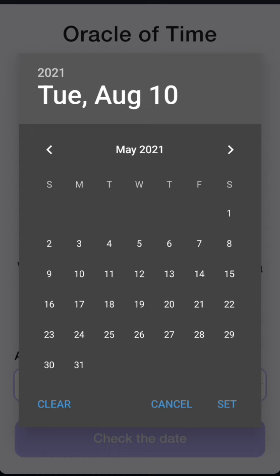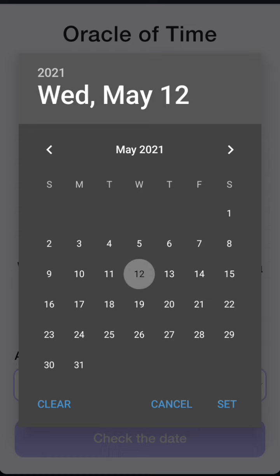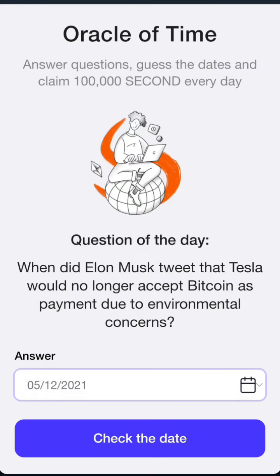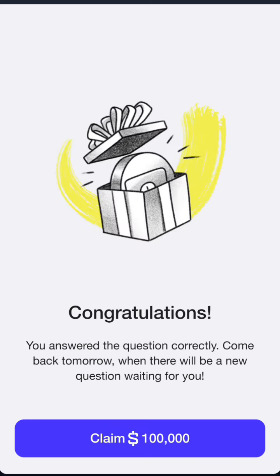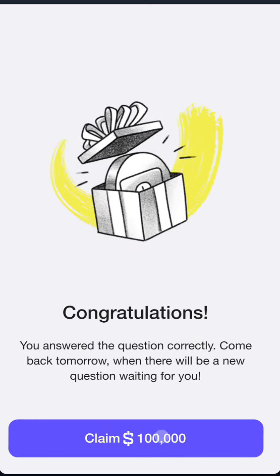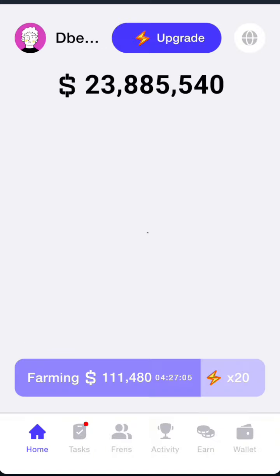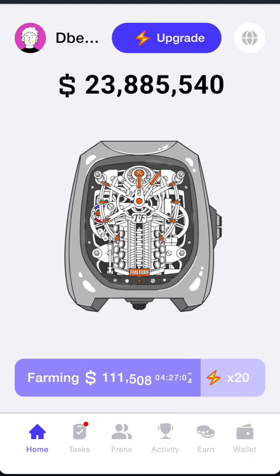Go to the year, select 2021, then go to May and select the 12th of May. Set it, and it will go to check. Write 12th of May 2021 and click on it to confirm it is correct. Then click on Claim to claim your reward.